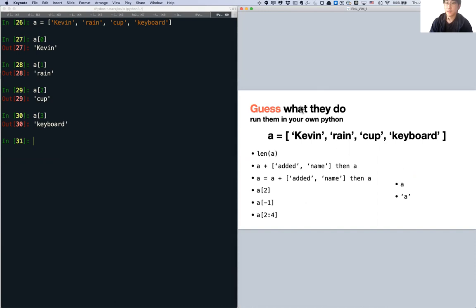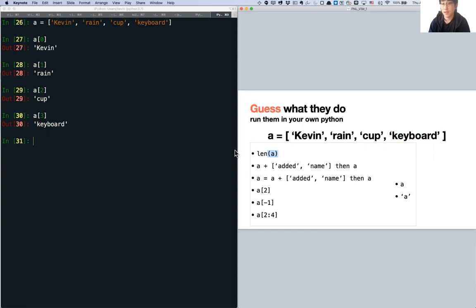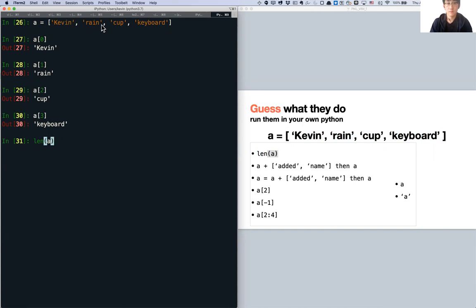Now guess what this will do: len(A). 'len' is an abbreviation for length — it returns the length of A. The list has four items, so len(A) returns 4.